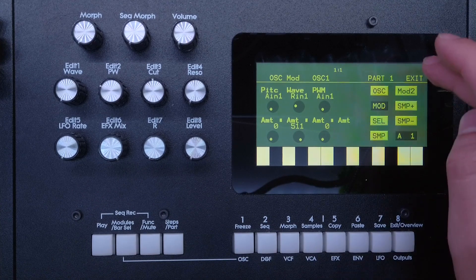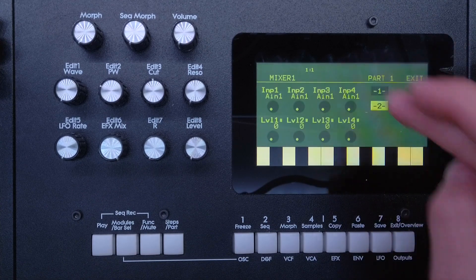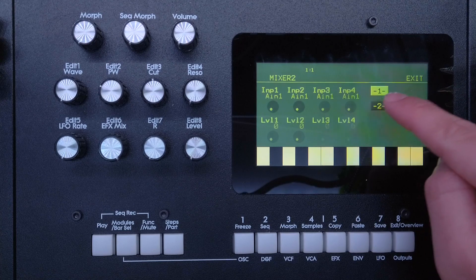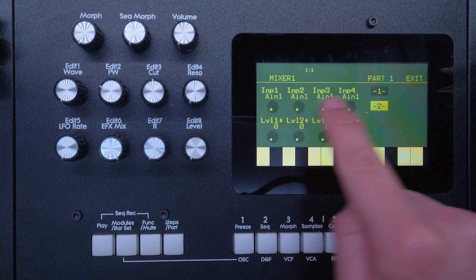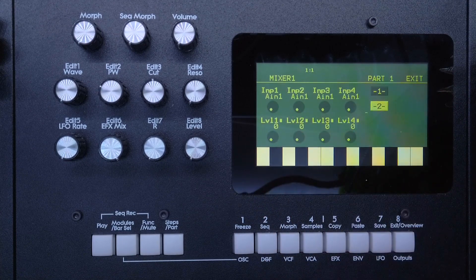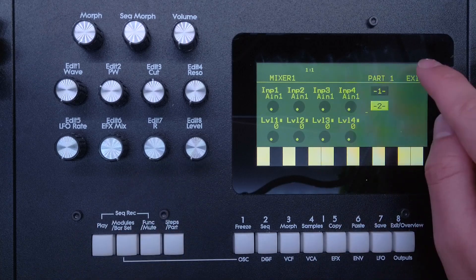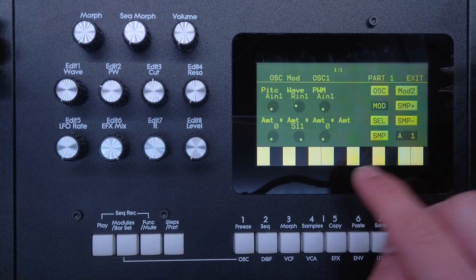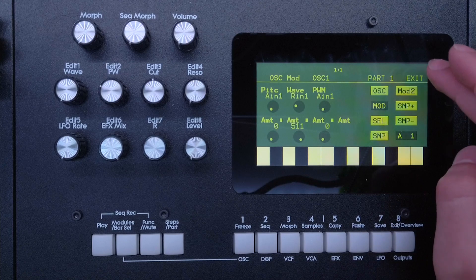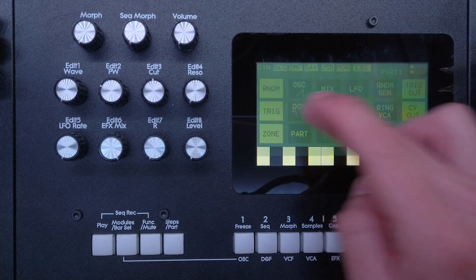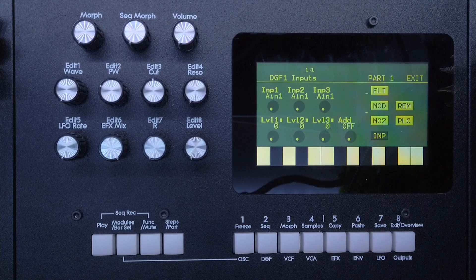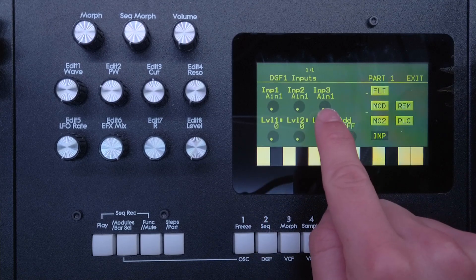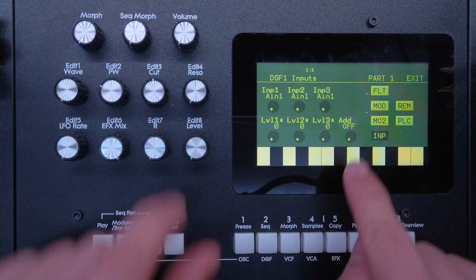You probably already know about the mixers which are here. We have two of those, one and two, and each of them have four inputs and four volume knobs. However, those mixers do not show up in the modulation list. They can only be inserted in a module's input screen where you have three inputs, and then you can add one of those mixers like add mixer one or mixer two.